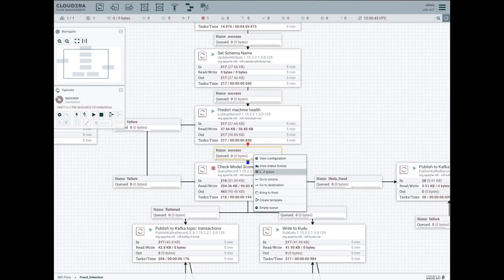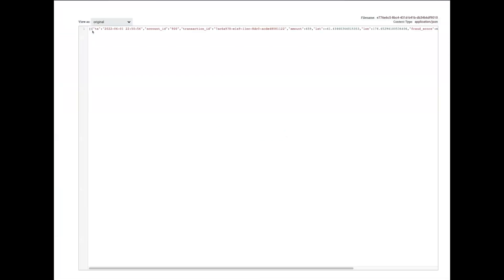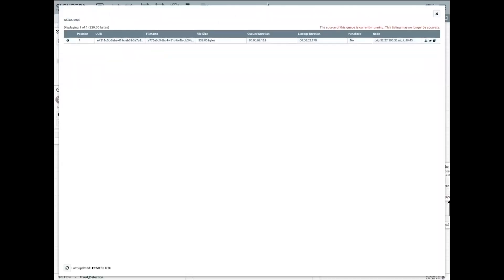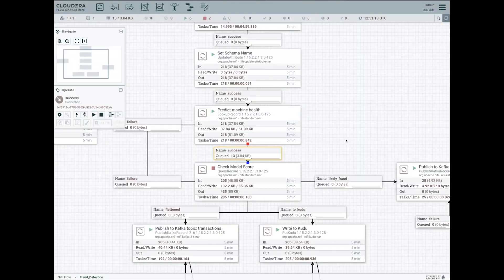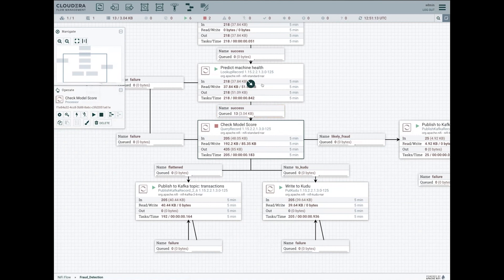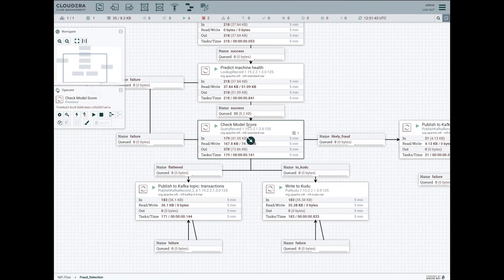The result of this machine learning model is a score. If I stop my processor here we can take a quick peek at what that looks like. We can see the original message and also the model response that gives me a fraud score, telling me whether this is likely to be a fraud. The score here is 93% likelihood of being a fraud — so this is a candidate that will need action. We then enrich the flow file with the result of that response from the model.